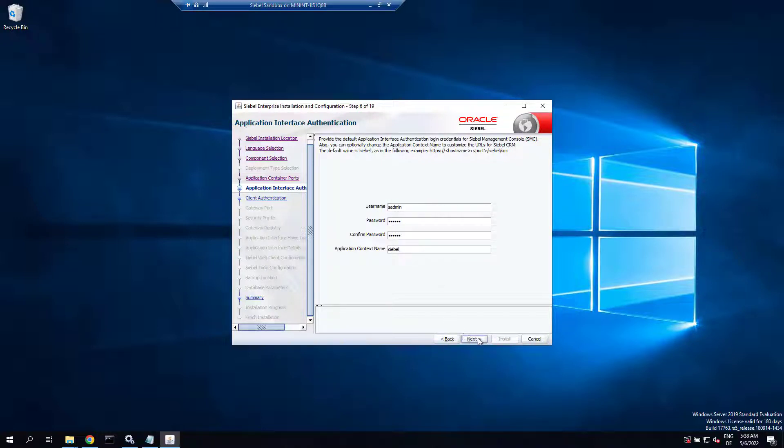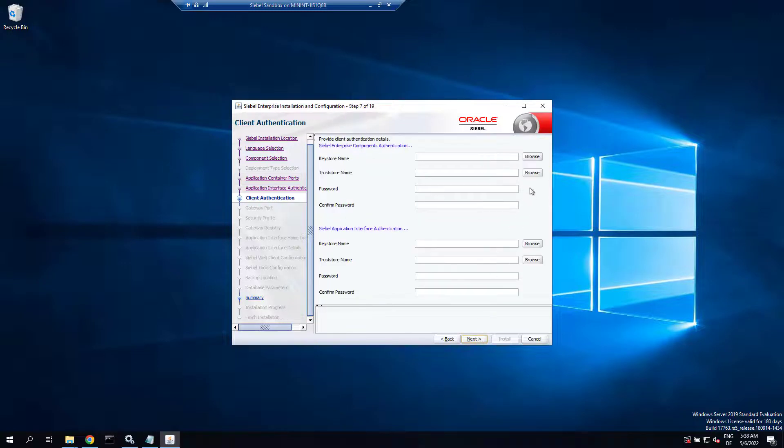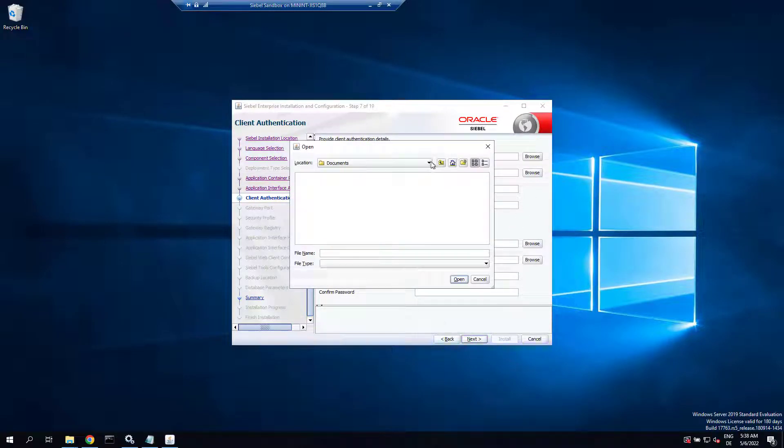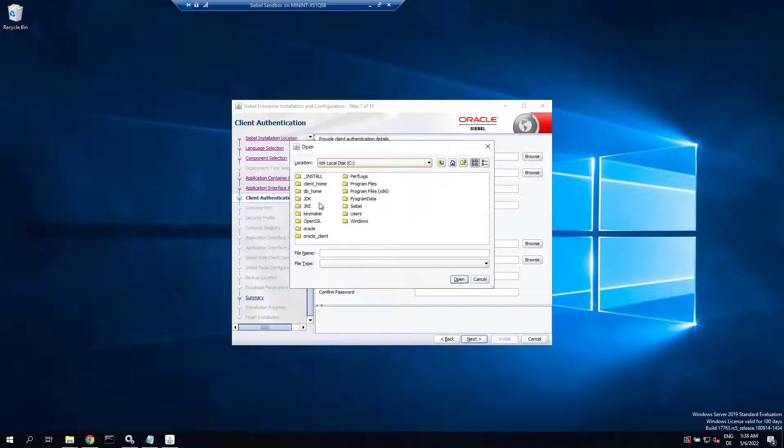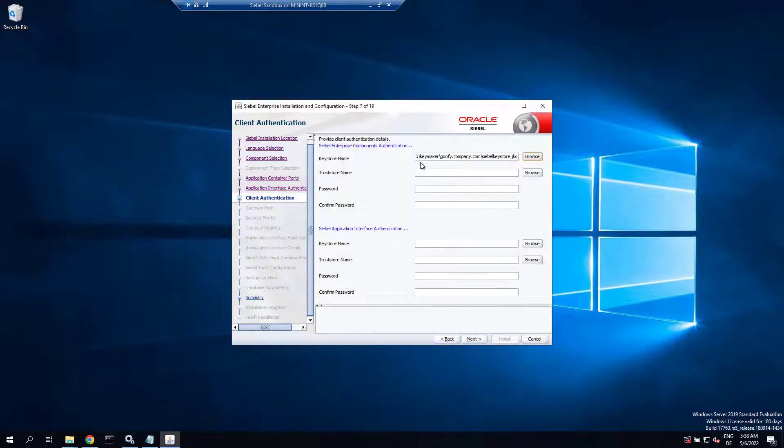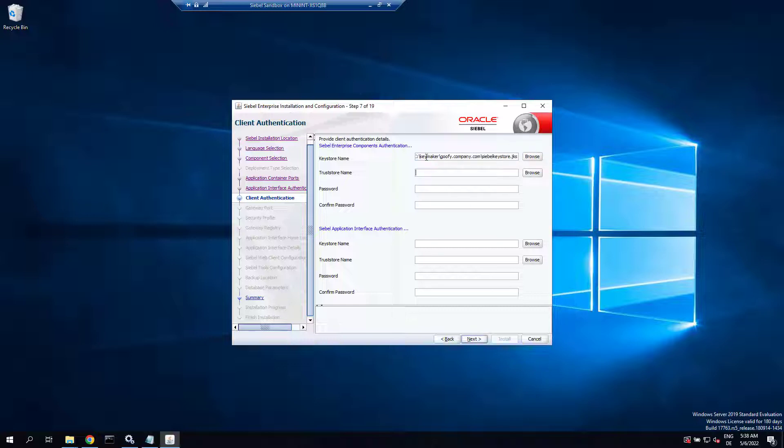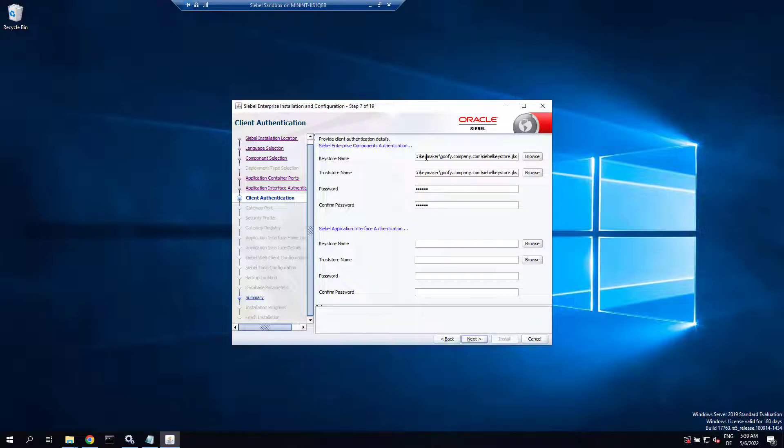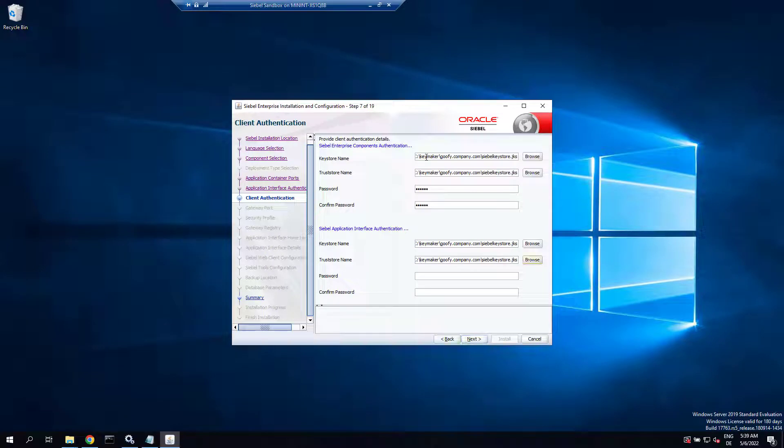Then you browse for the JKS file you have prepared. Watch the previous video if you haven't, how to use this black sheet key maker to prepare one, and specify it as the key store and trust store with the password for both the internal and external Tomcat.